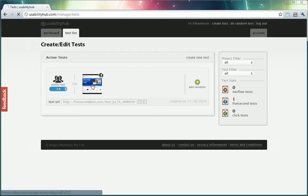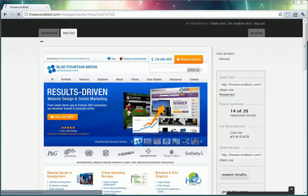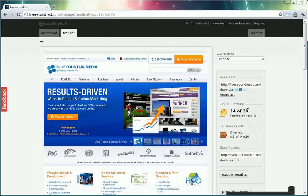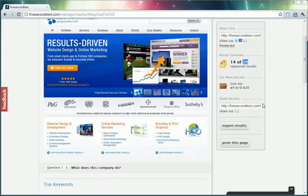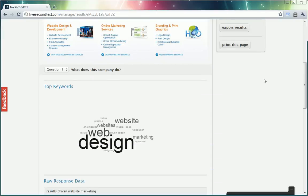So let's take a look. I presented a screenshot of the Blue Fountain Media homepage and requested that 20 people take a look. So far 14 have seen it and given their feedback. My first question was what does this company do?